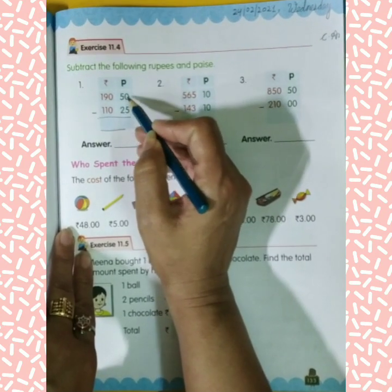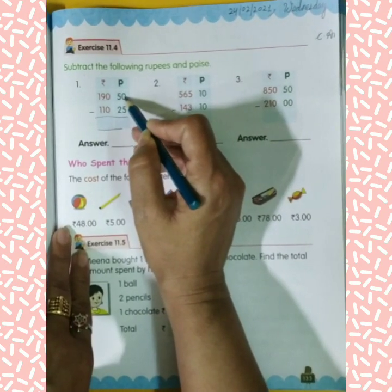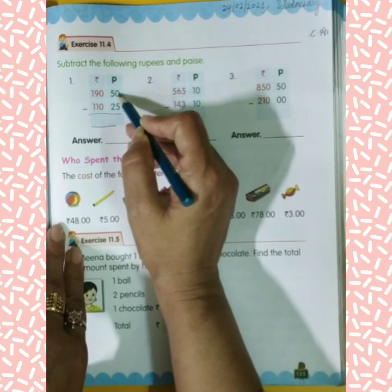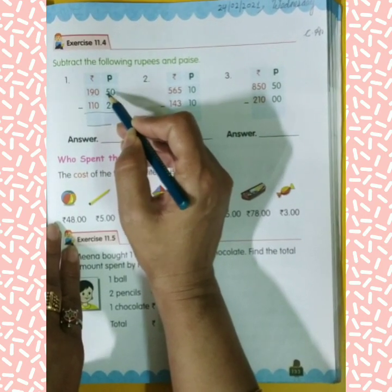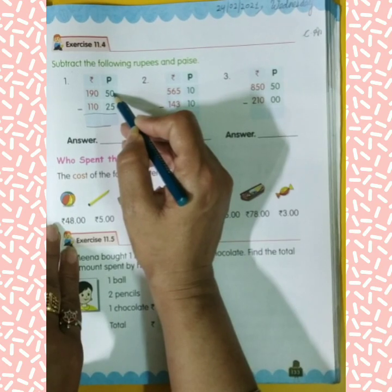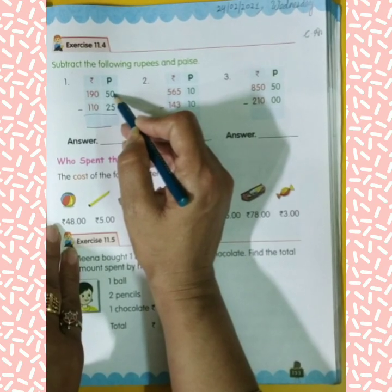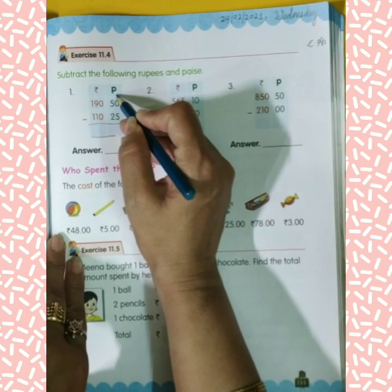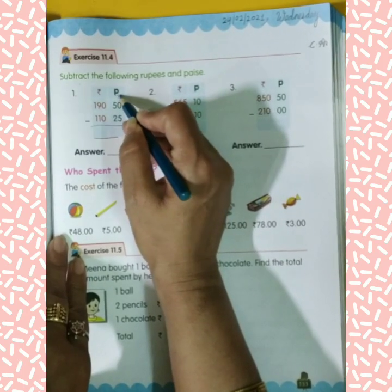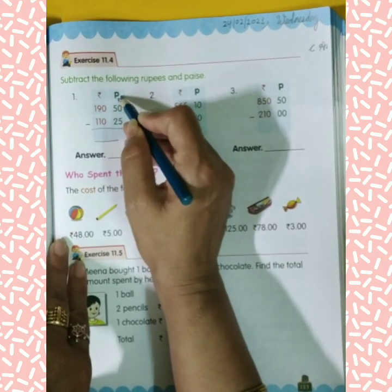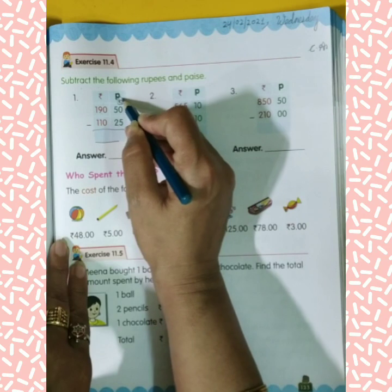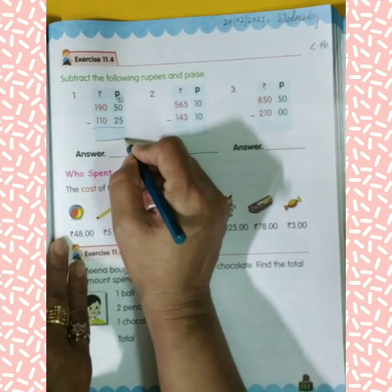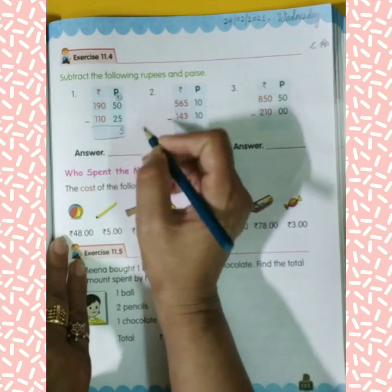Zero minus five — so what do we do here? We borrow. So 10 minus 5 equals 5.